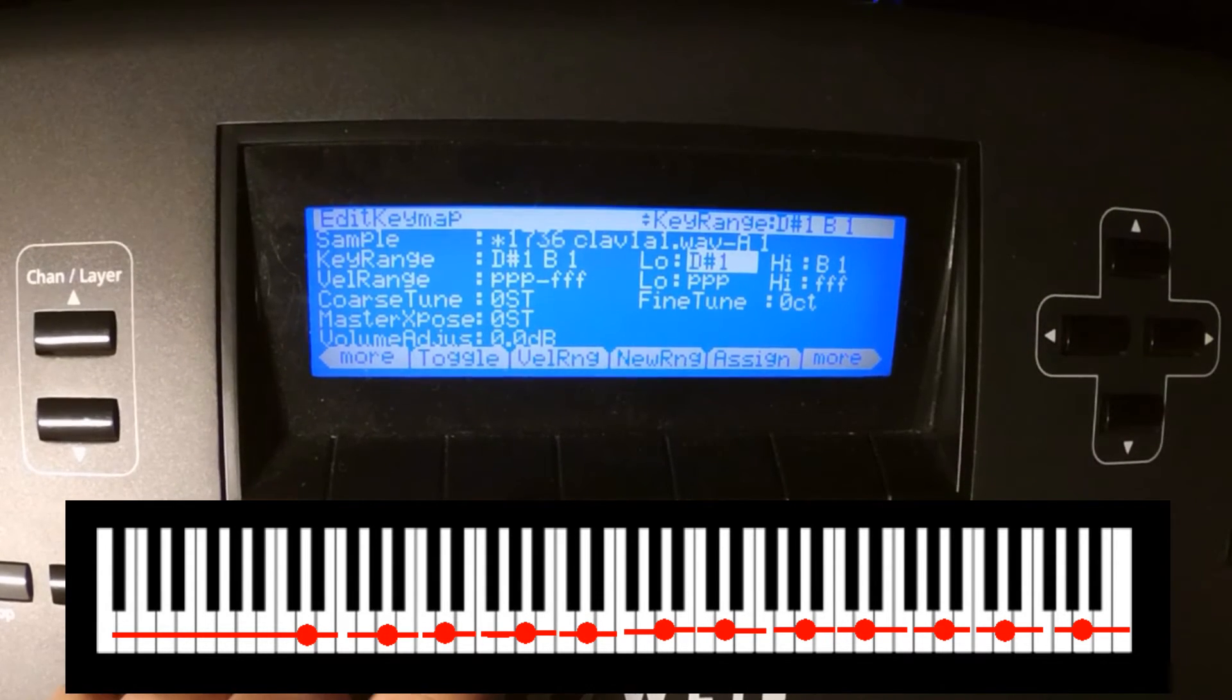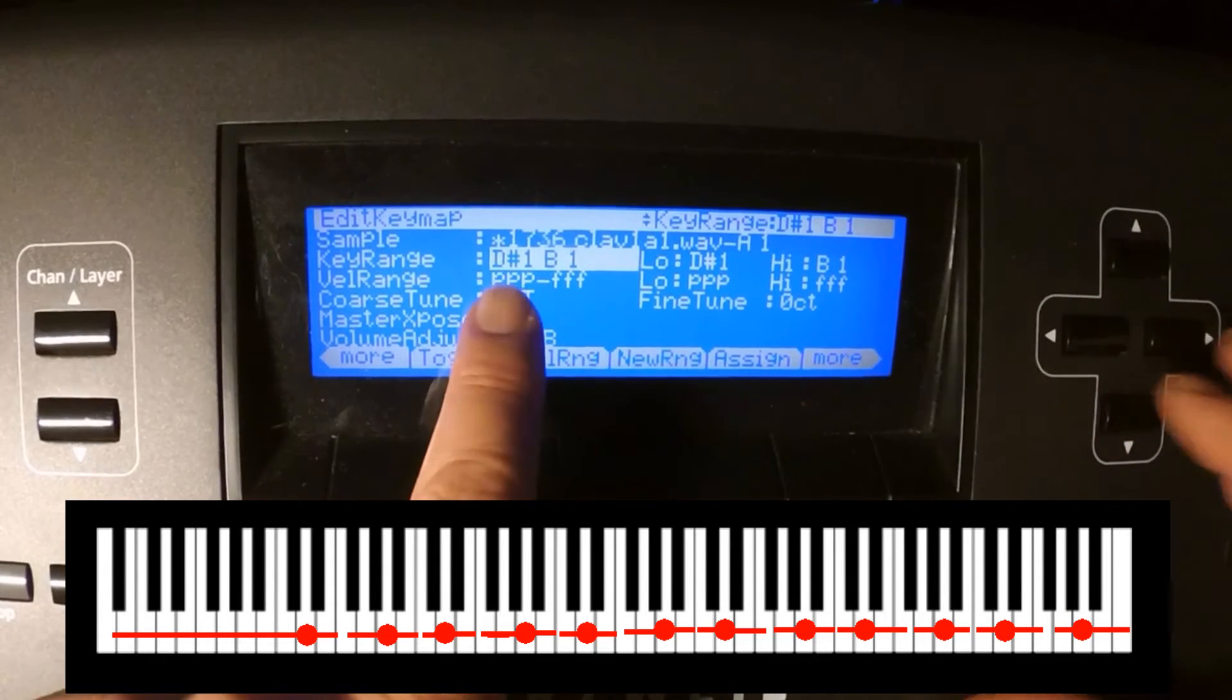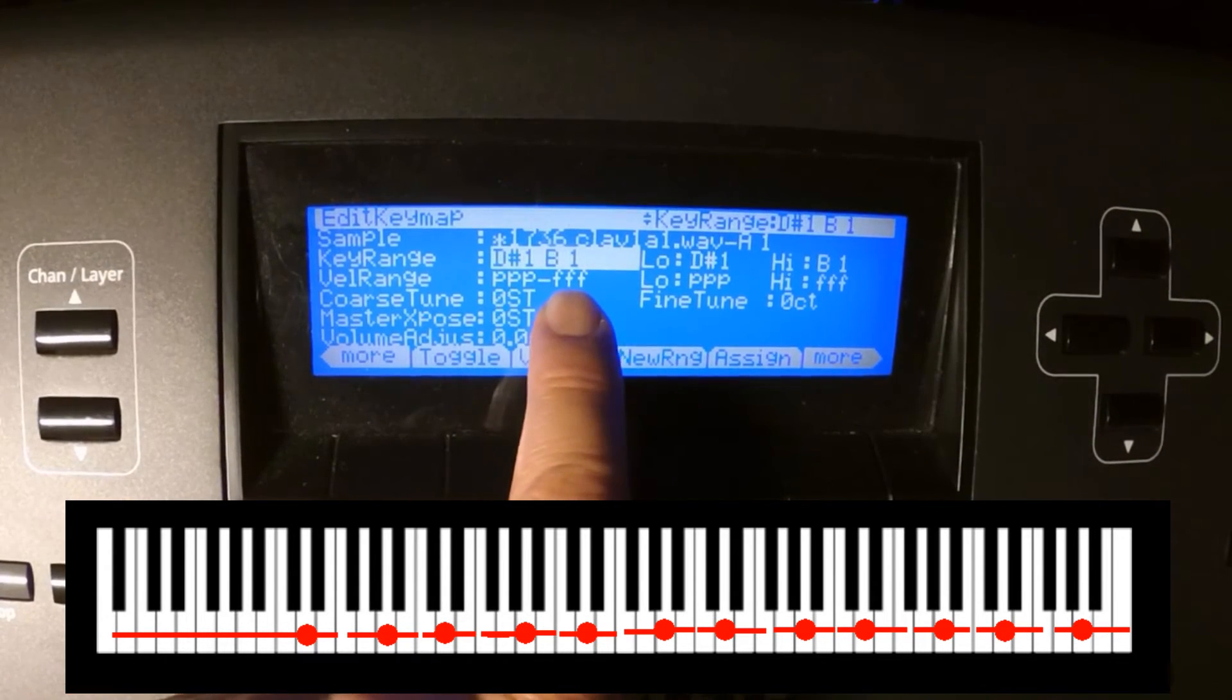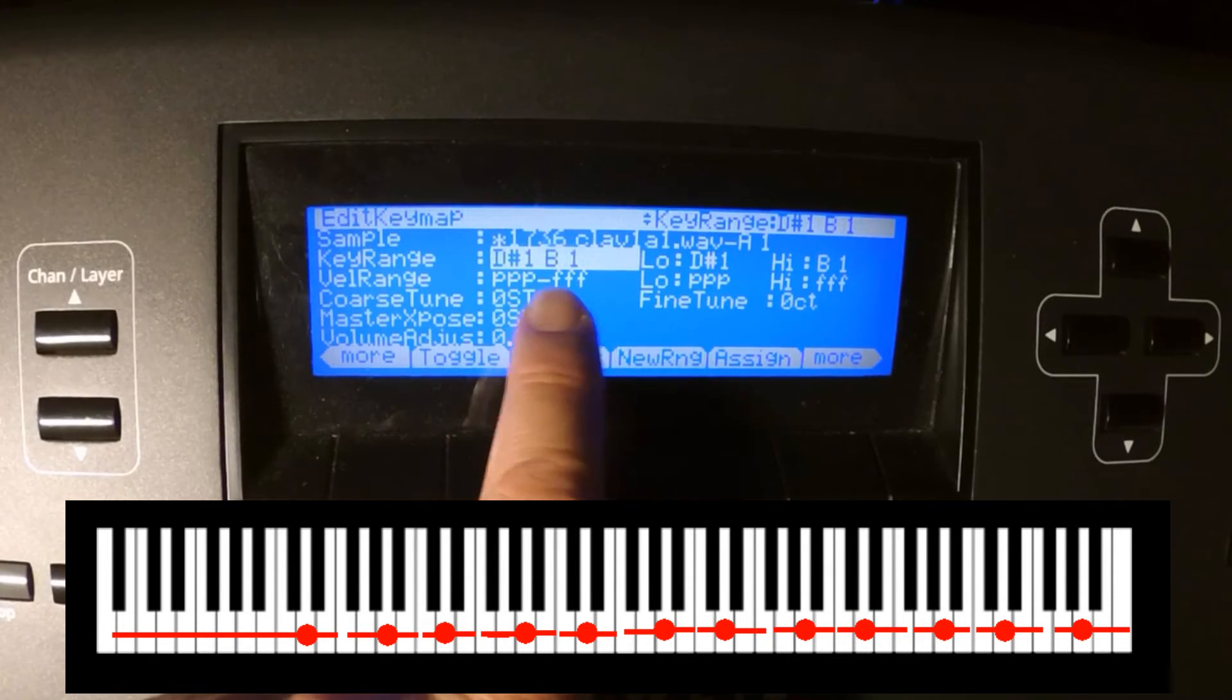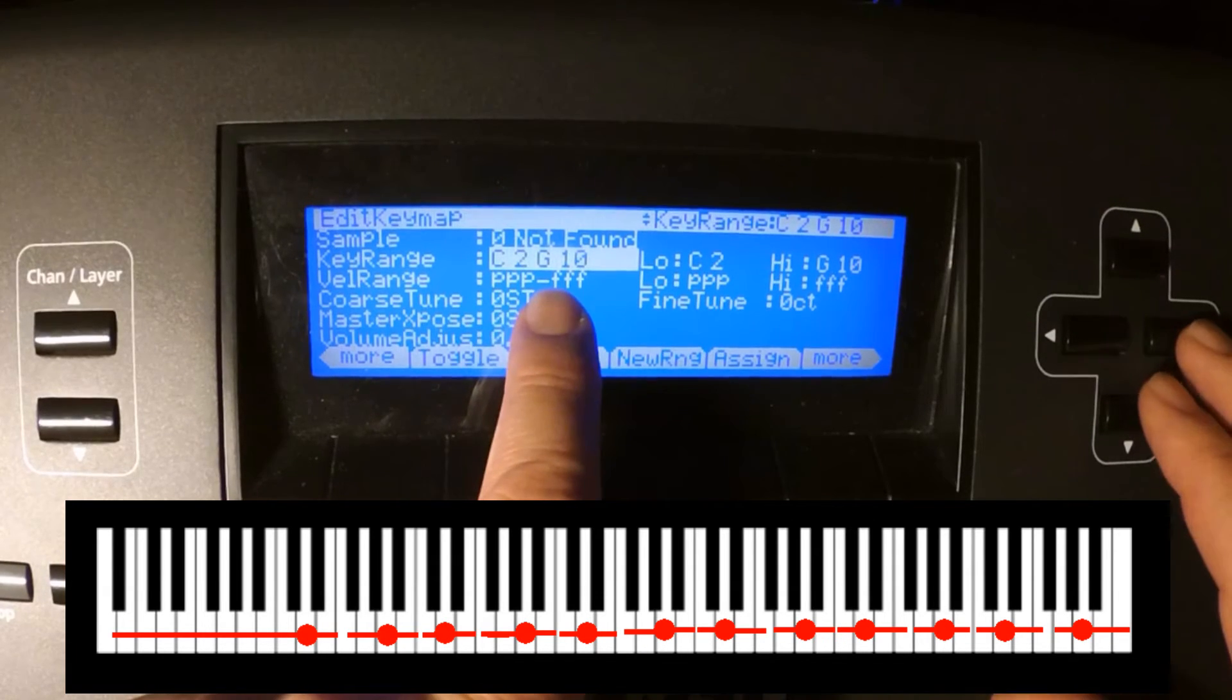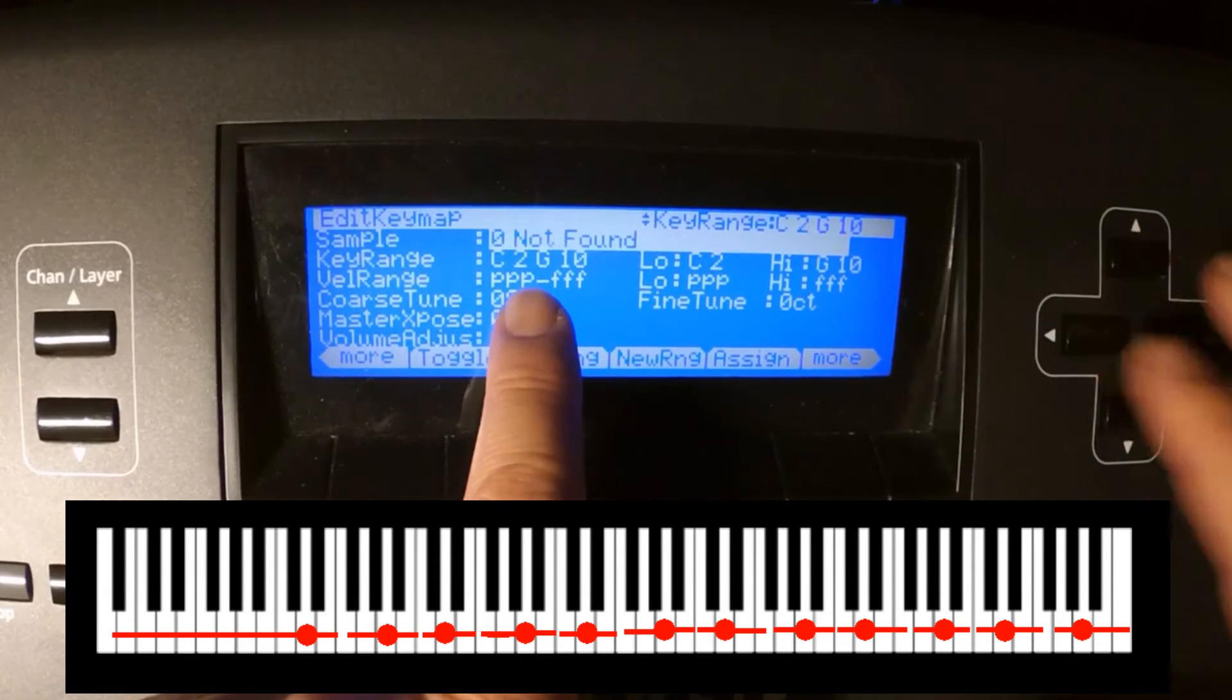On top you have the current sample of the map. Below there is the current zone that is attached to it. Now you choose and define zones and attach the right sample to it.